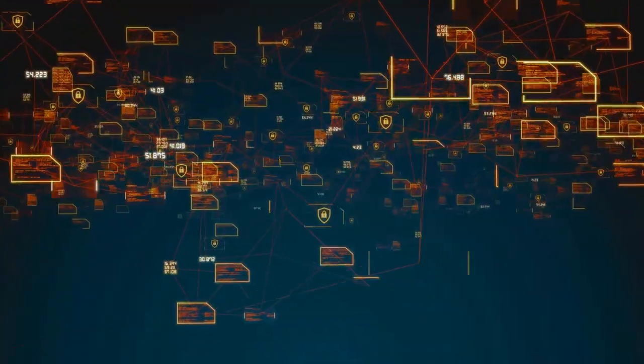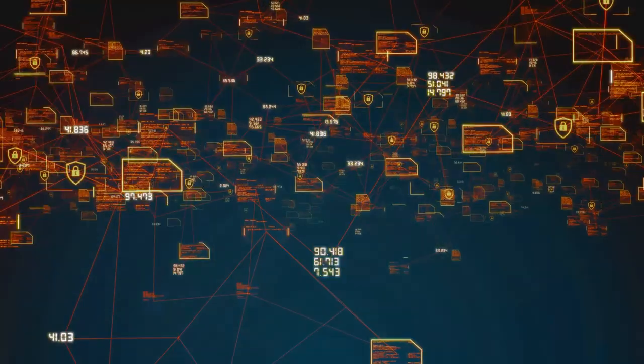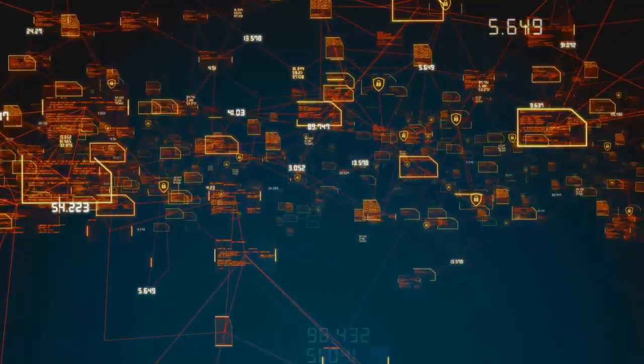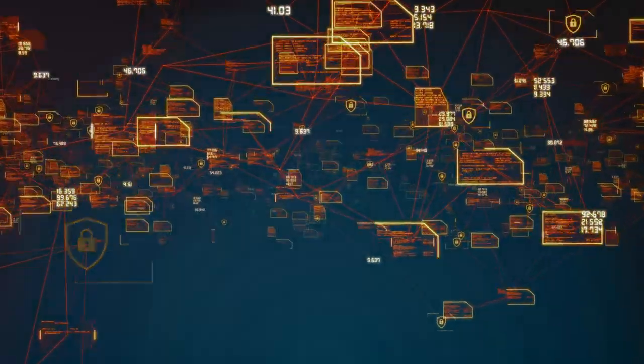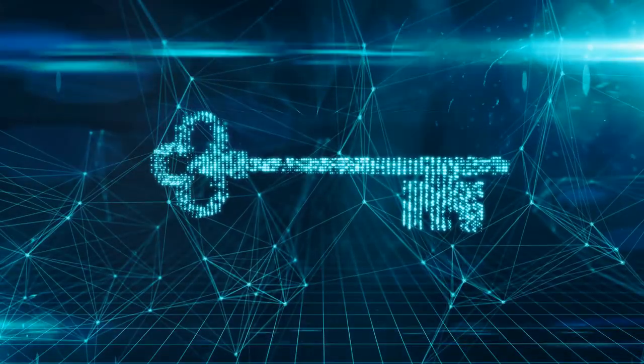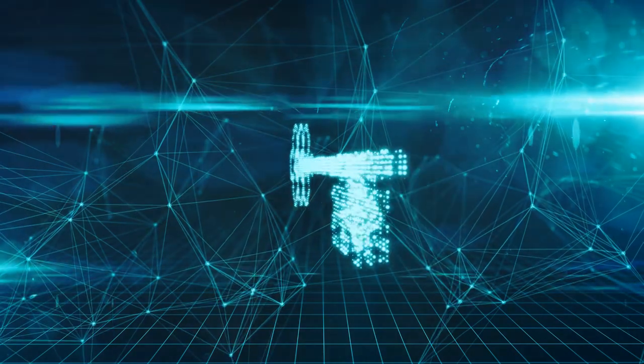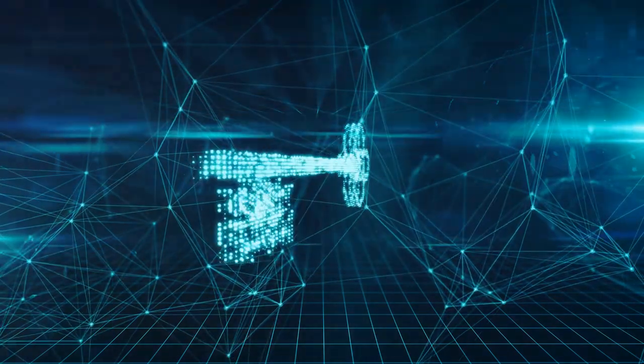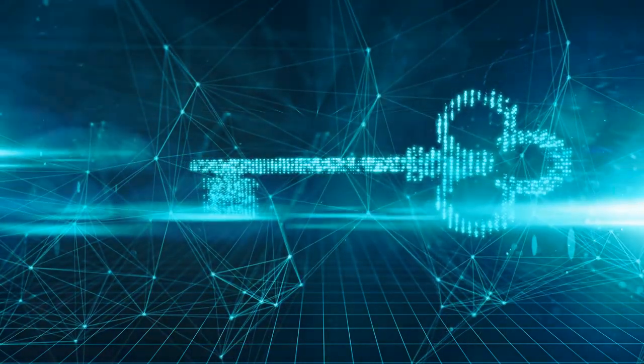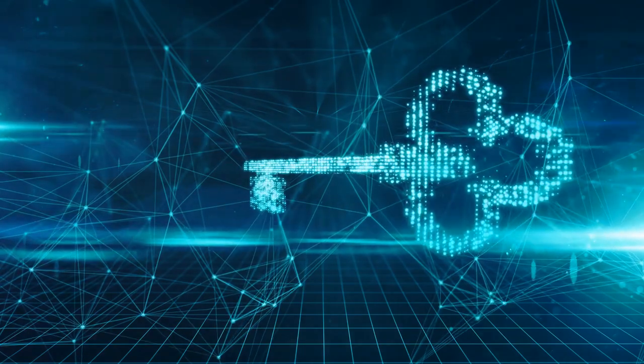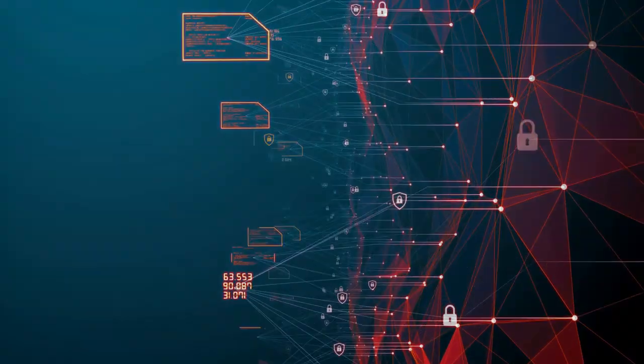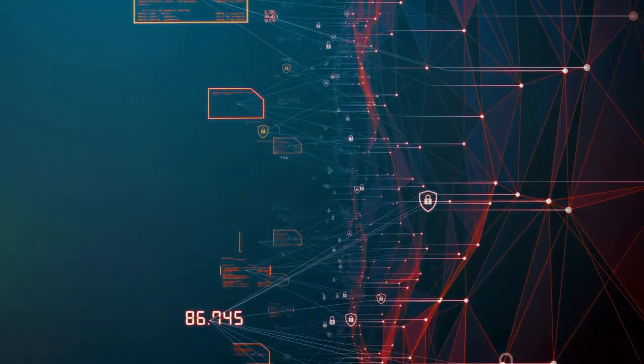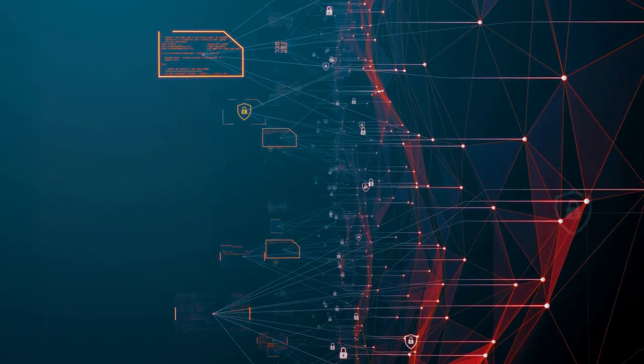Every day, we witness the escalating importance of cyber security. The news headlines are filled with stories of data breaches, ransomware attacks, and cyber espionage. From the personal data of millions at stake to the potential downfall of entire corporations, the threats are real and they are pervasive.